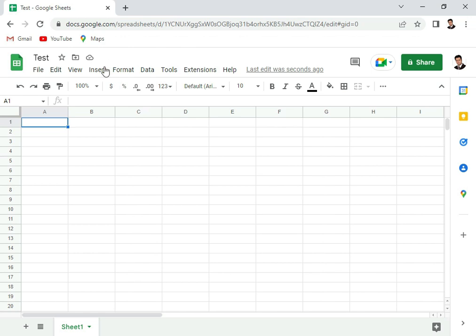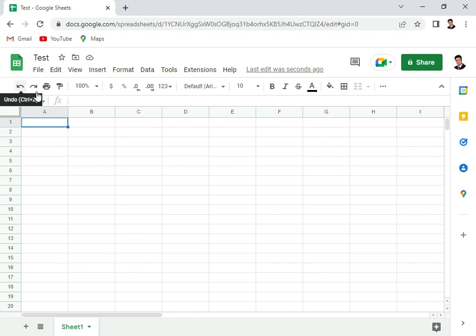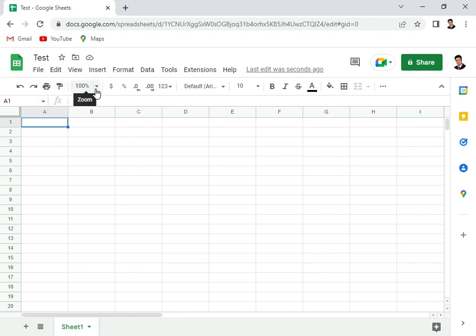Now we'll have a quick look at the menus. You see on the top we have different menus and here we have a toolbar. In the toolbar you see we have undo, redo, print buttons. This is for paint format, this is the zoom level, then these are the formats: the currency format, percentage, increase decimal places, decrease decimal places.